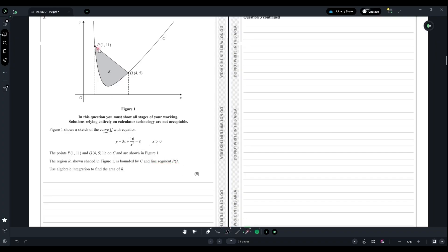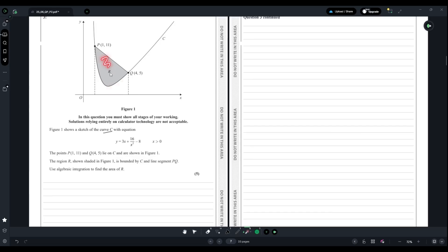We don't have to do that as it is really lengthy and will be a waste of time. We can do an easier way. As you can see, this figure is a trapezium, right? So we can use the trapezium formula to find the area bounded by the line segment.